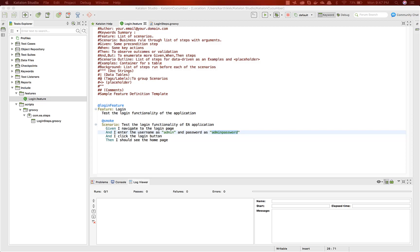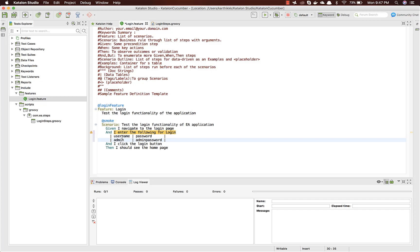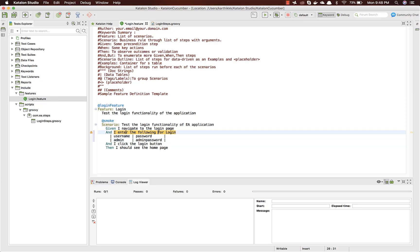Instead of entering the value as we did in the previous video, I'm going to enter the username and password differently. You can see it has a step like 'I enter the following for login' with the username and password — pretty much the same thing, but the implementation is going to be a little different.